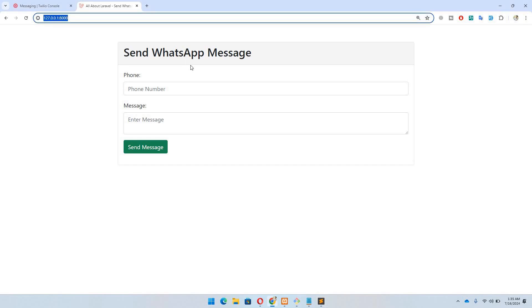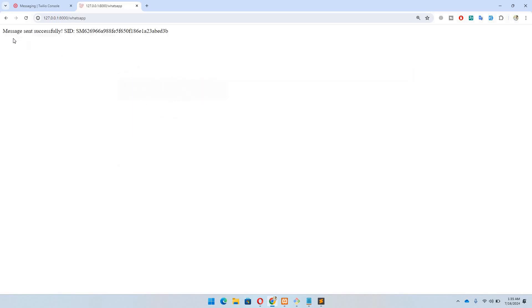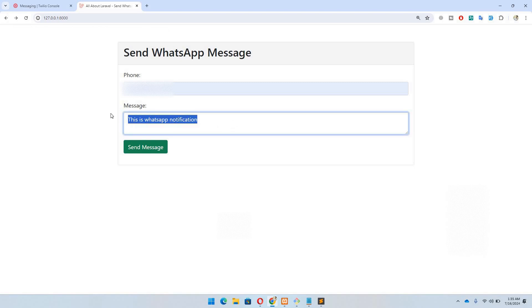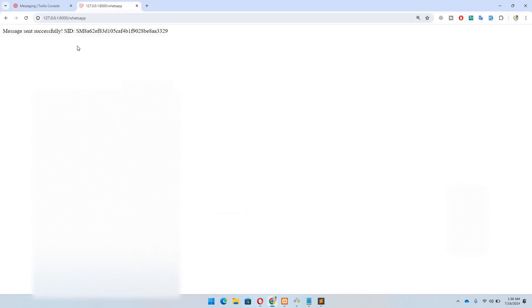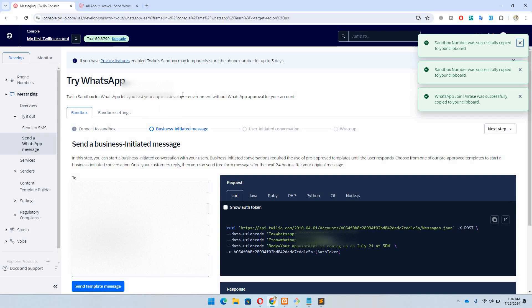Now let's test it. After refreshing, I enter my number and type 'This is WhatsApp notification' and hit Send. The message was sent successfully and we can see the SID. Let's try another one — 'Login using code XYZ' — and send. It arrives successfully as well. This is how you can send WhatsApp messages and notifications using Twilio. Keep in mind this is a trial version; once satisfied, you can upgrade your plan according to your needs. The trial version is for testing purposes only.